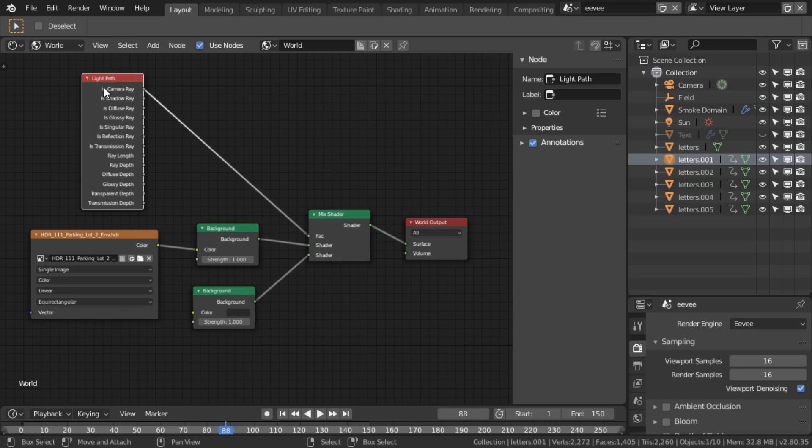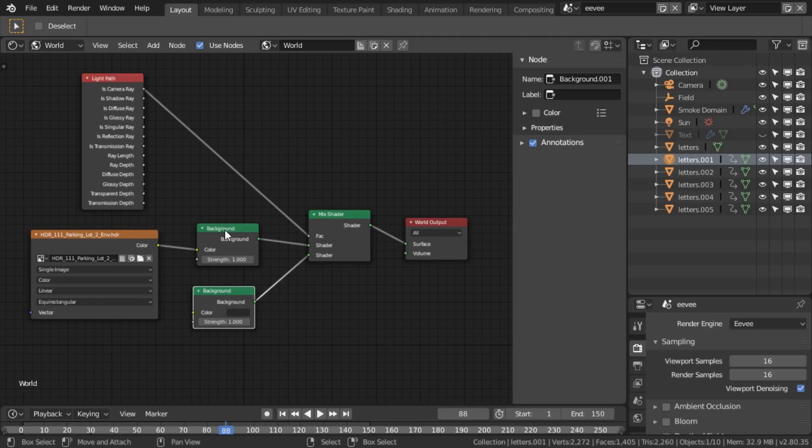So that basically means that if it's seen through the camera, it's that dark grey. If it's anything else, if it's lighting, if it's a reflection, whatever, it will appear as this.